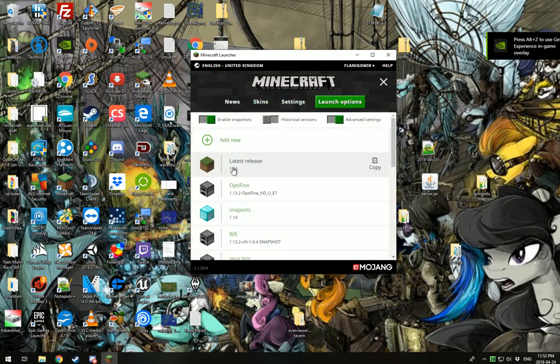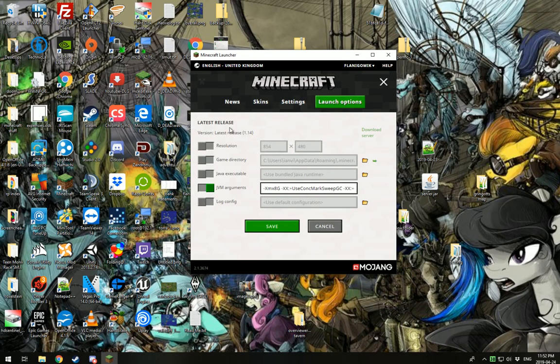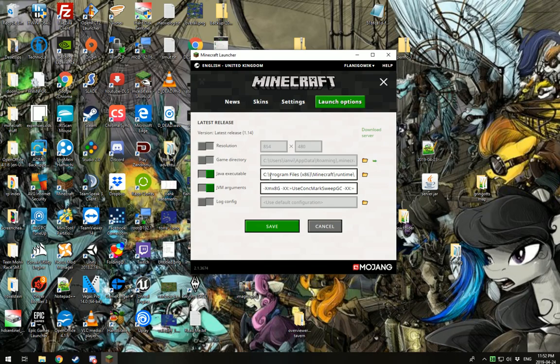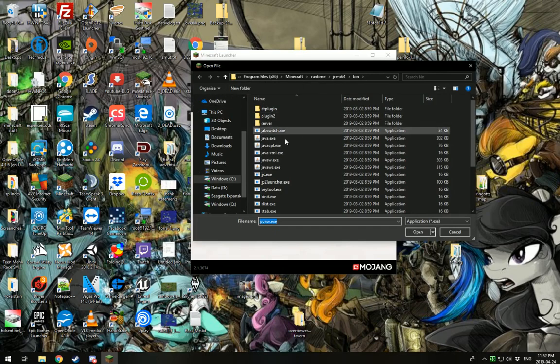Next, come over here to your latest release. Make sure you check advanced settings. Click on latest release. And what you want to do here is you're going to click this Java executable box. It's going to go to the default folder. You don't need to worry about that. From here, you click browse. You're going to get a file explorer.